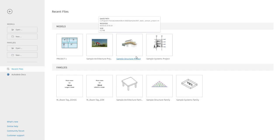Hi everyone, welcome to BIM Parametrics. I'm Mohamed Shahrukh and in today's video for Revit architecture I'm going to teach you how to create a basic Revit family which is parametric in nature. A parametric family is one whose dimensions can be changed using parameters.